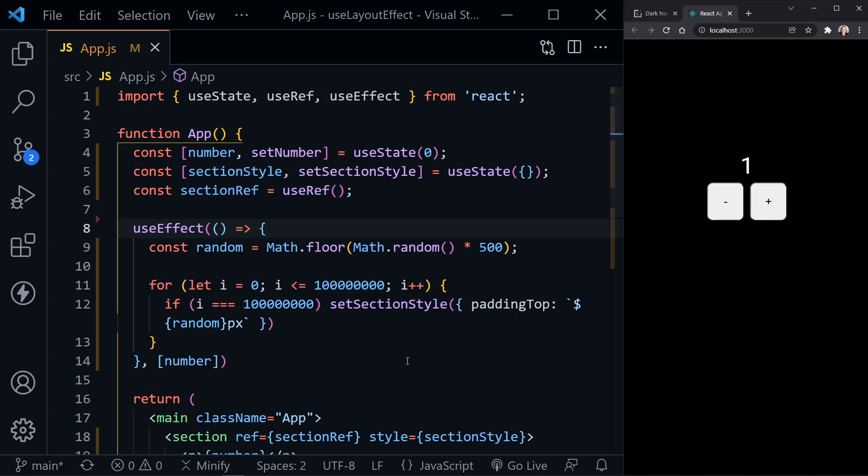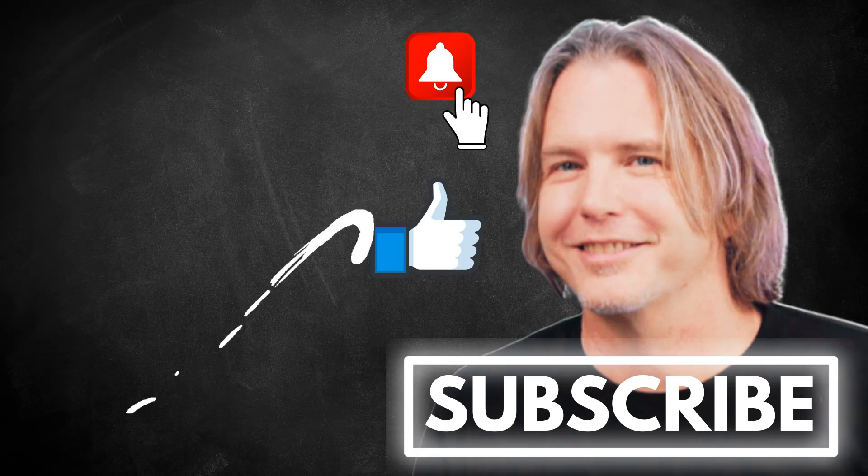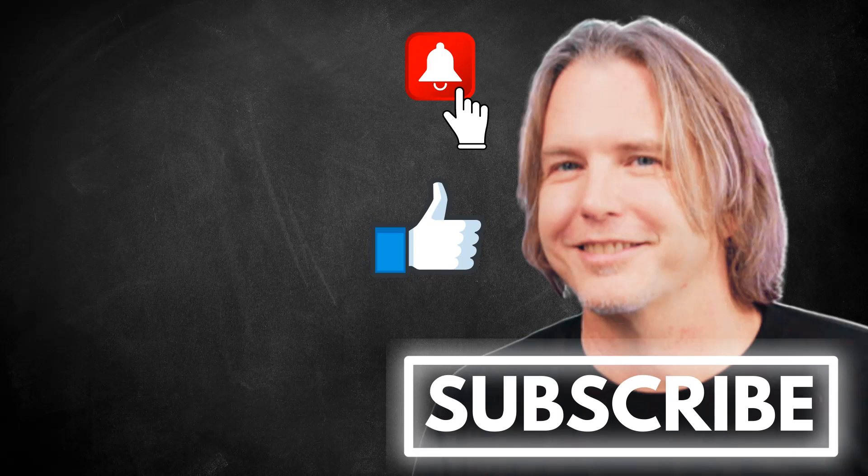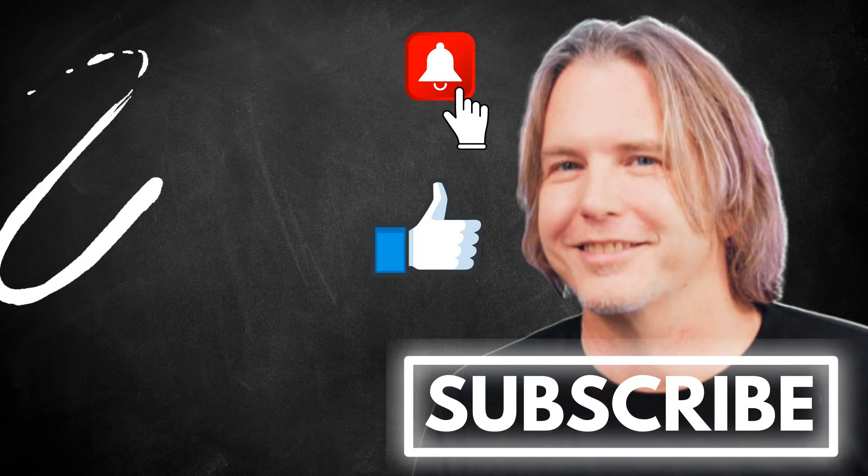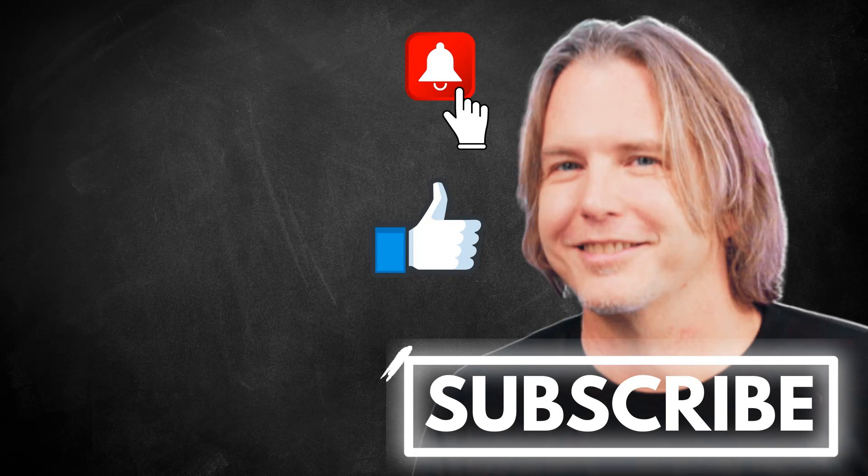I hope this helps you understand the difference between UseEffect and the UseLayoutEffect hook. Remember to keep striving for progress over perfection. And a little progress every day will go a very long way.